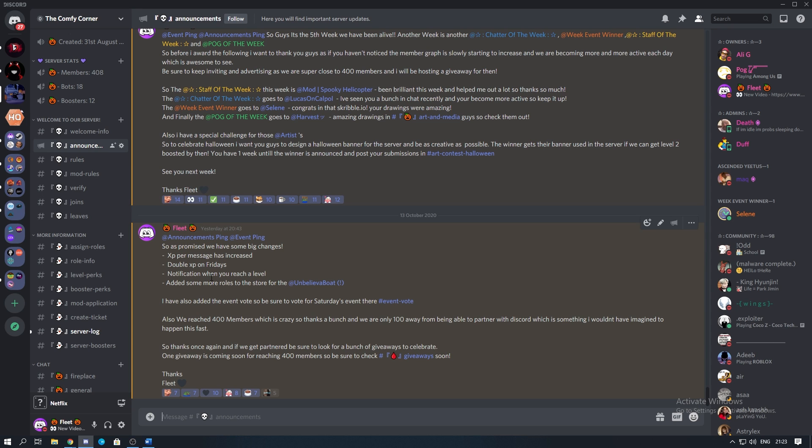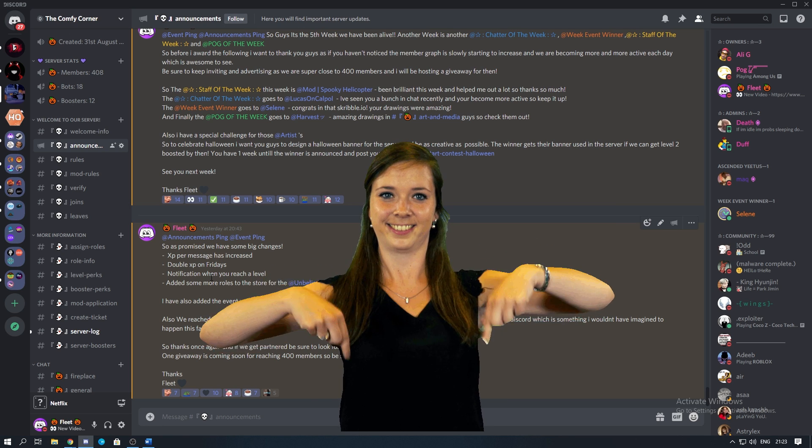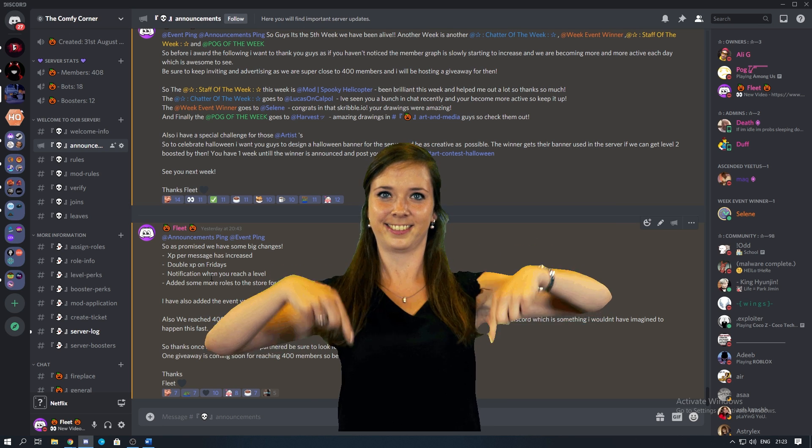The bot is that good we even used it in our own server and I'm telling you right now you're missing out if you haven't already joined. So click the invite down below.